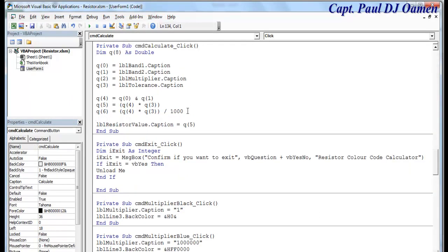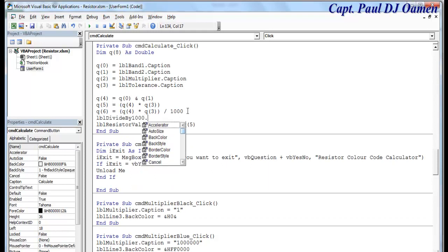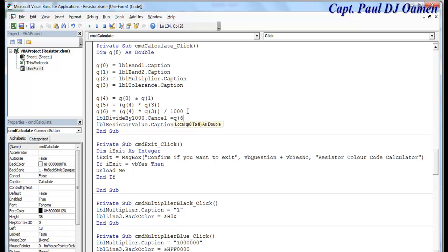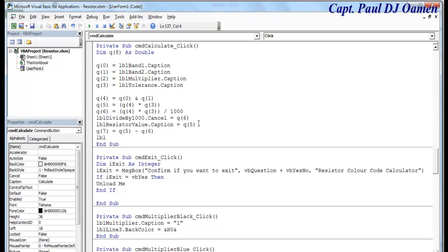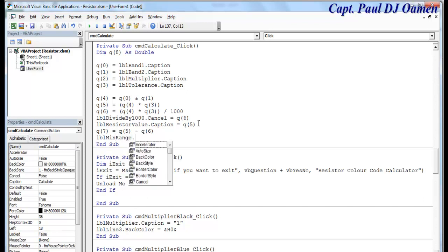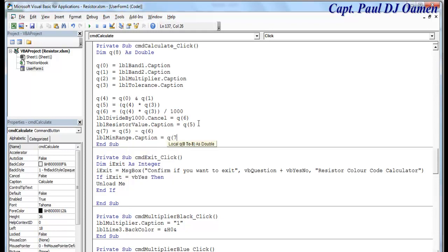Once it's divided by 1000, the caption equals Q6. Okay. And now I want to subtract this. That would be Q7 equals Q5 subtract Q6. Right, and that will go inside the minimum range. So let's write lbl minimum range dot caption equals Q7.